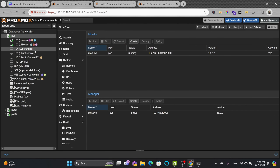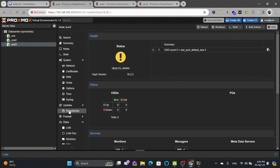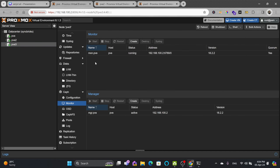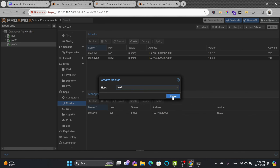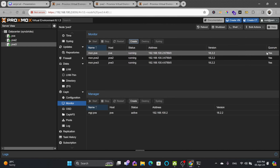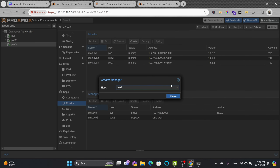Once Ceph is installed on all nodes — PVE1, PVE2, and PVE3 — I'll go to the monitor section. Right now only one monitor is there, so I'll add all three monitors. I'll create a monitor for PVE2 and create it, then create the third monitor for PVE3. All three monitors are now created and running. Ceph managers can also be created on multiple nodes; I'll be using PVE and PVE2, but we can also add more.